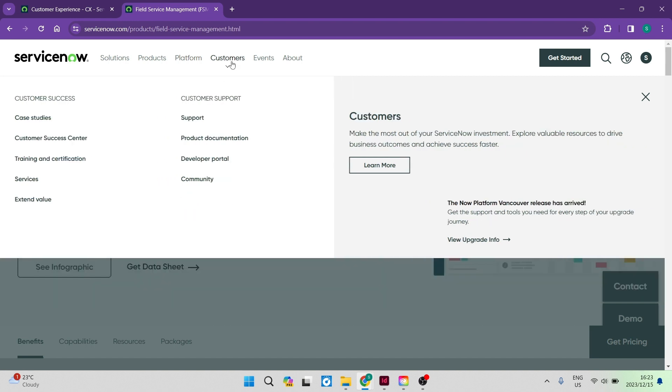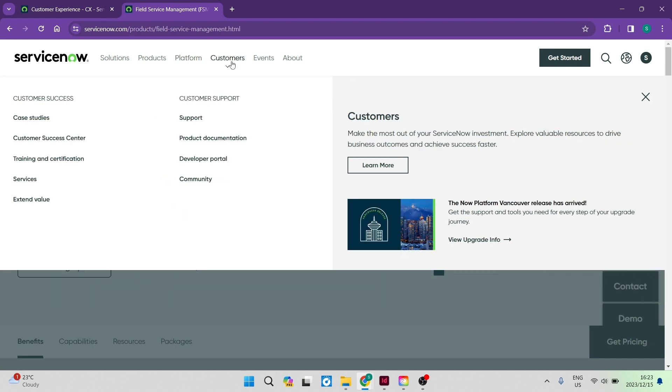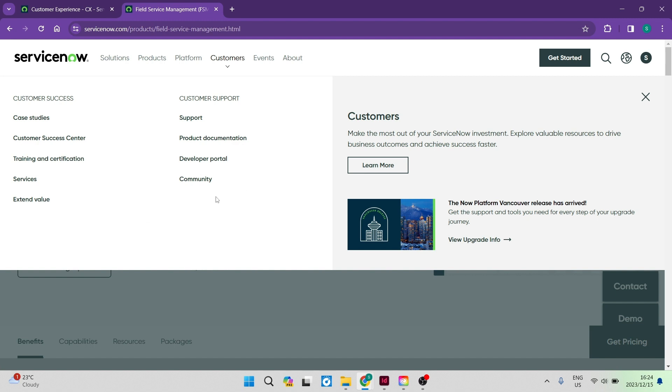Looking now also at the customers tab, you can have a look at the customer success. You have case studies, customer success center, training and certification. We also have customer support, product documentation, a developers portal, as well as then the community.